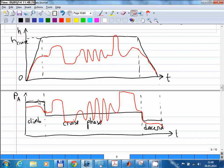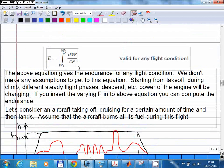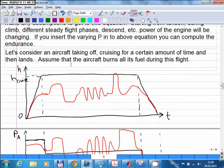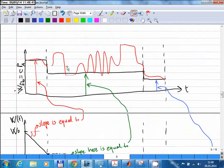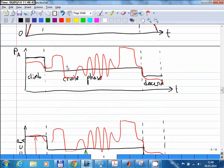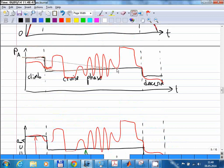If you have this power data, you can multiply it with the specific fuel consumption. Before calculating the area under the curve, you need to plot this as a function of the weight of the aircraft. Here you see the power created by the engine as a function of time.